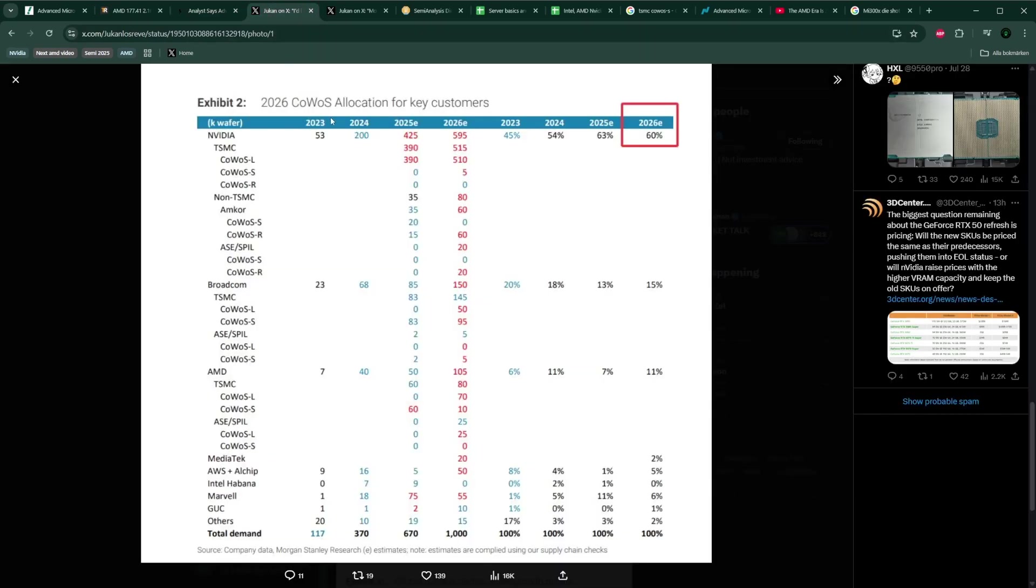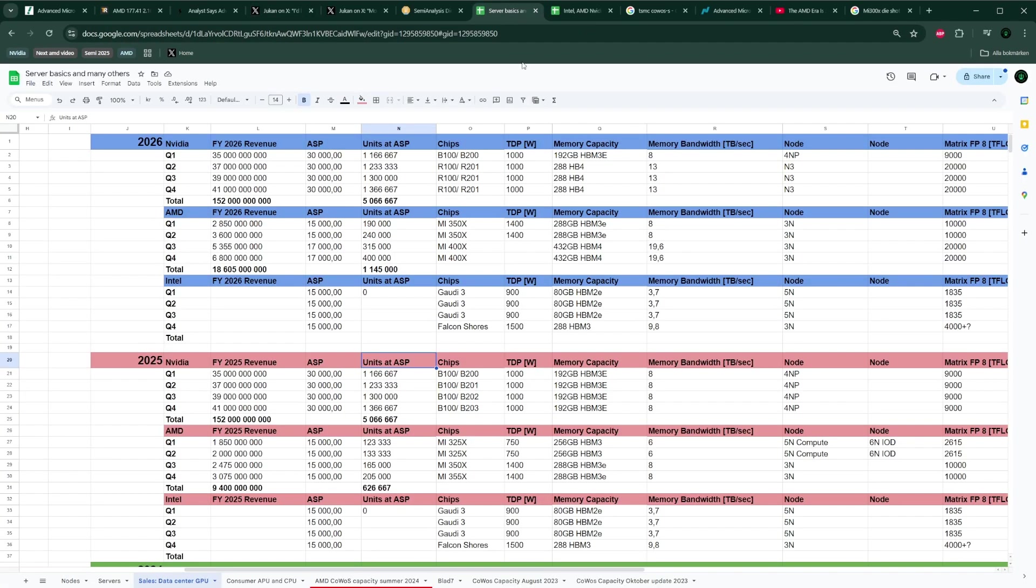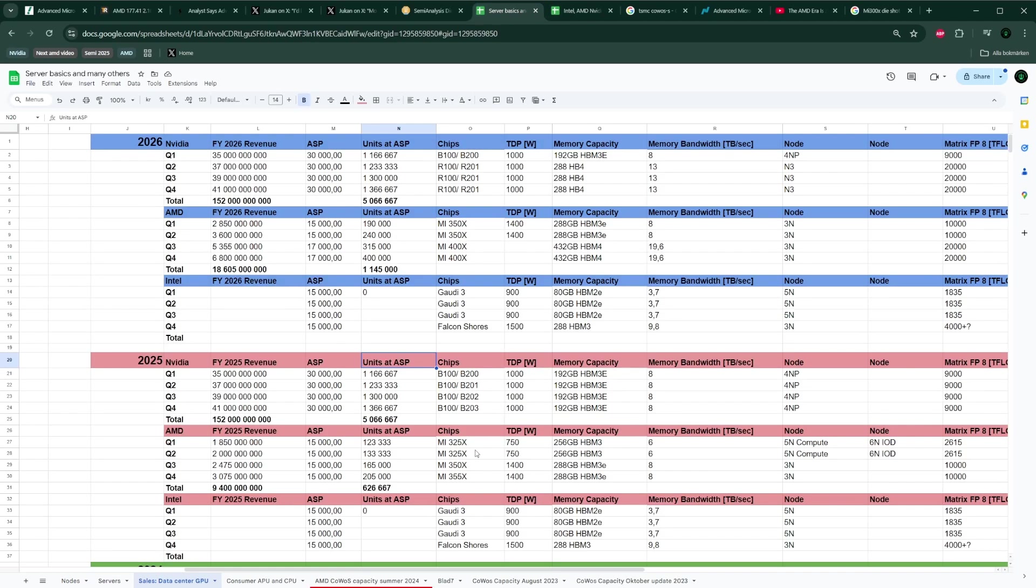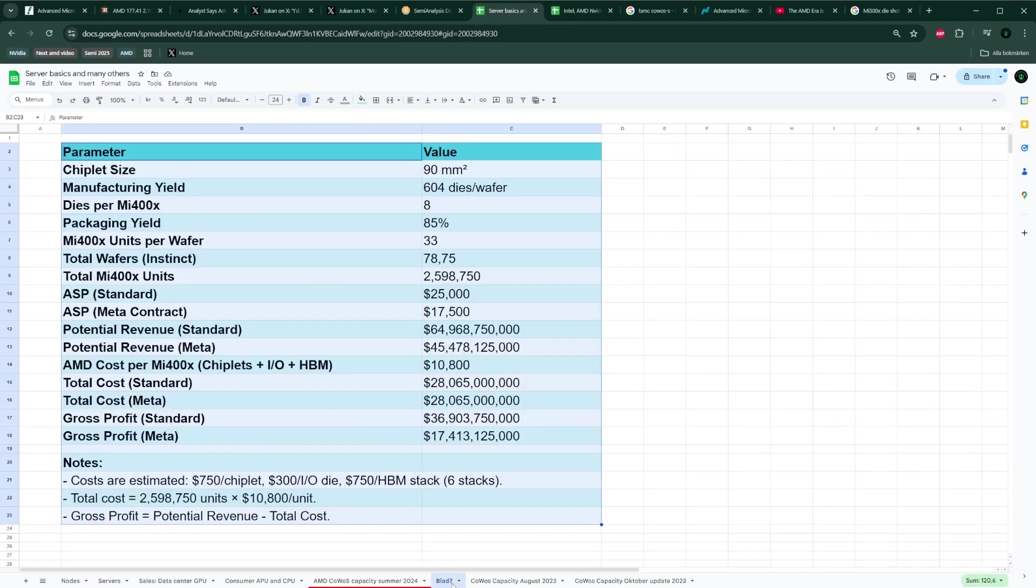Anyways, that was a quick update based on this report coming out of how much AMD should expect in terms of revenue. Long story short, I don't think they're going to do the maximum of that, which was around $45 billion. I don't think so, but maybe on the lower end $20 billion and the high end $35 billion, somewhere there. Anyways, please comment in the comment section. Thanks for your time and see you in the next one.